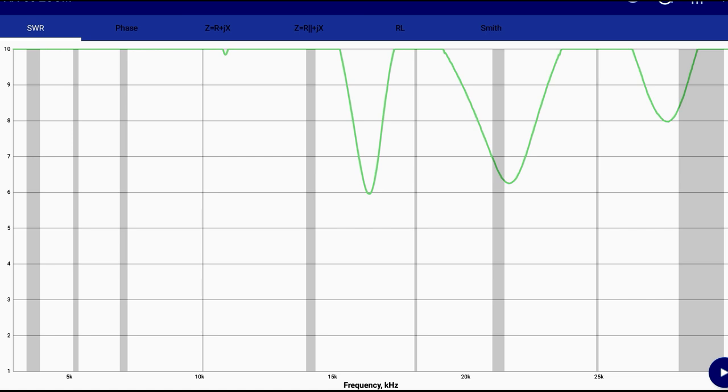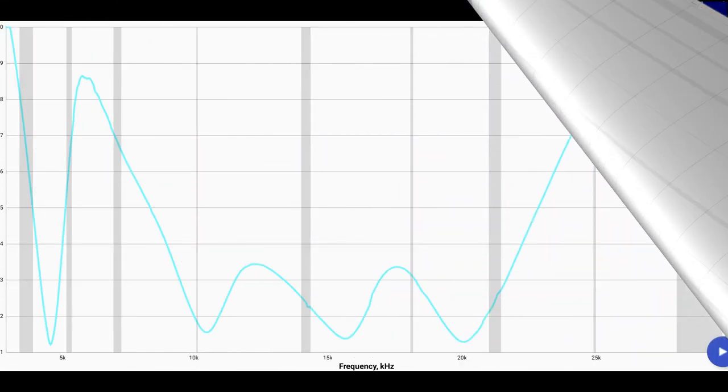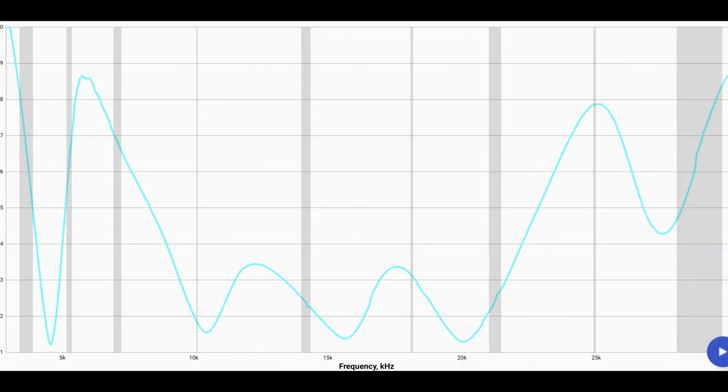So in talking with my buddy we said hey let's slap a 17 foot counterpoise on there and see what we get. So this is the sweep with the counterpoise attached. I want to keep in mind that this counterpoise was attached and laying on the ground in a non-linear or straight fashion. It was just coiled up at my buddy's feet.